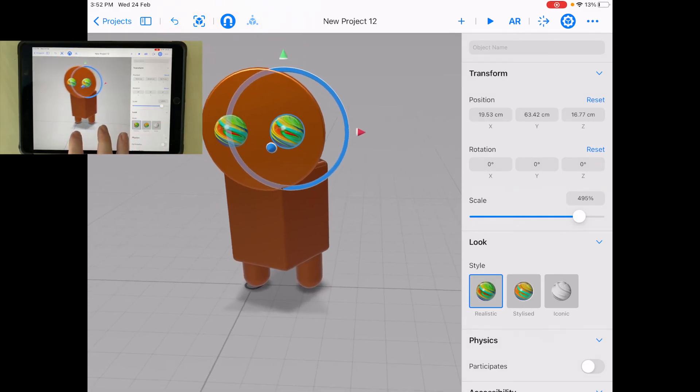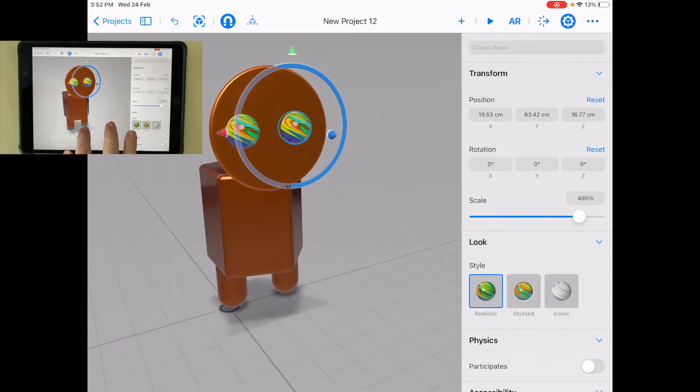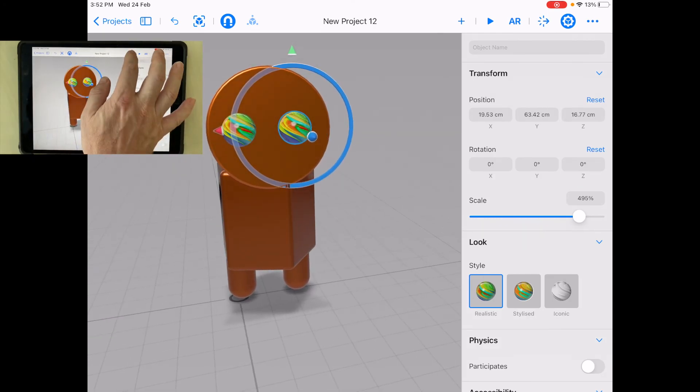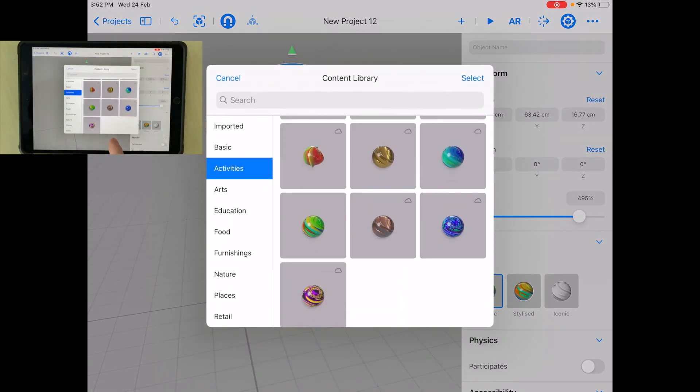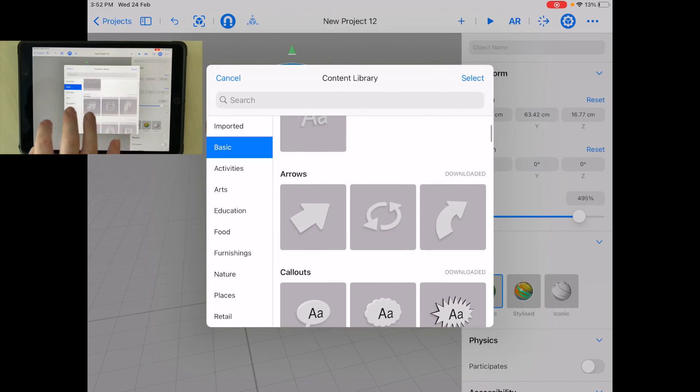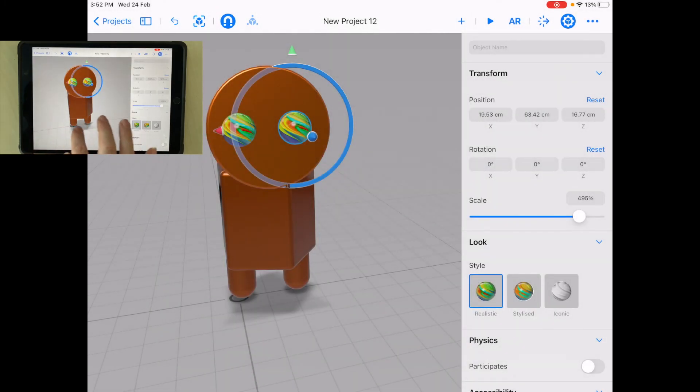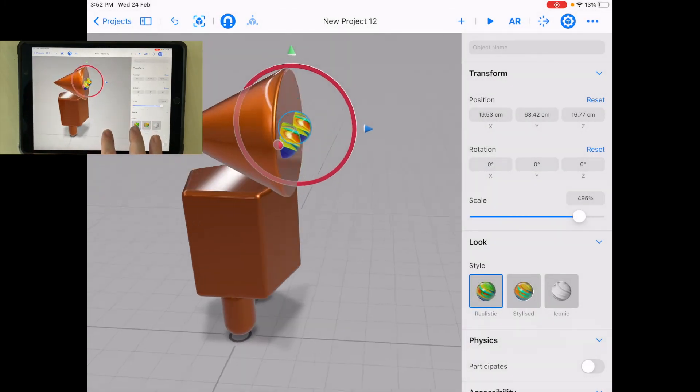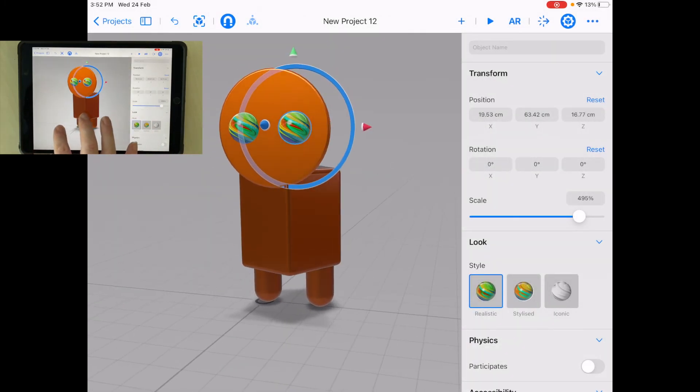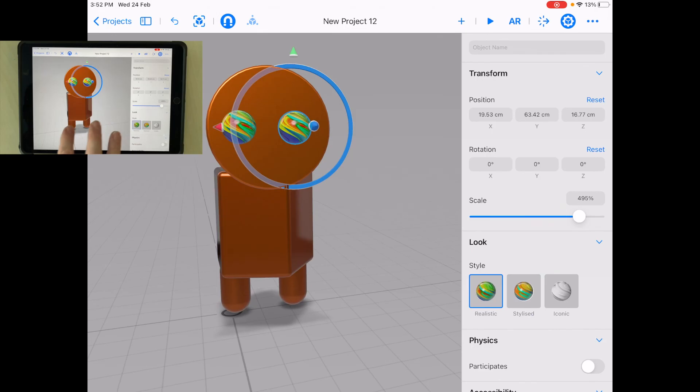Have some fun. Create your own shape monster. Use some different shapes, use some different colors. Look how it looks from all different angles, but have some fun.